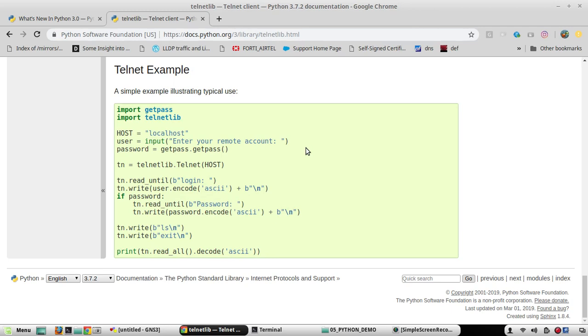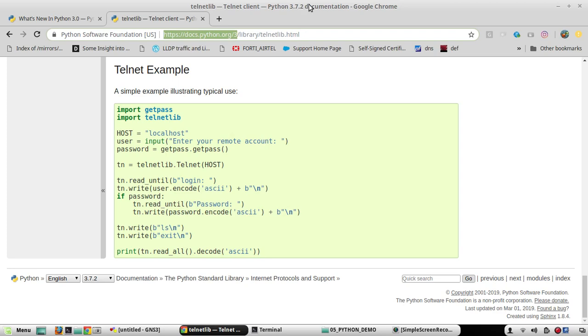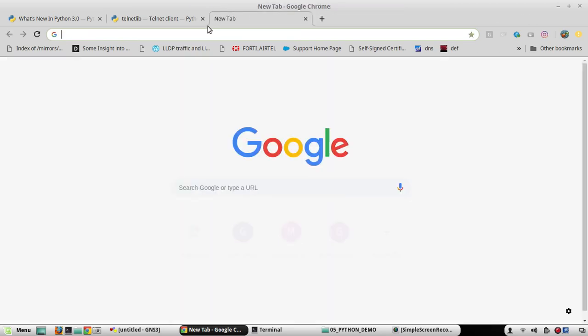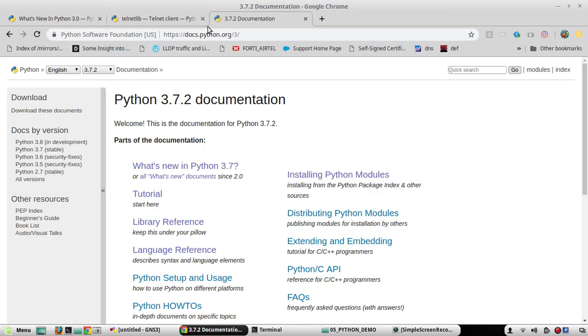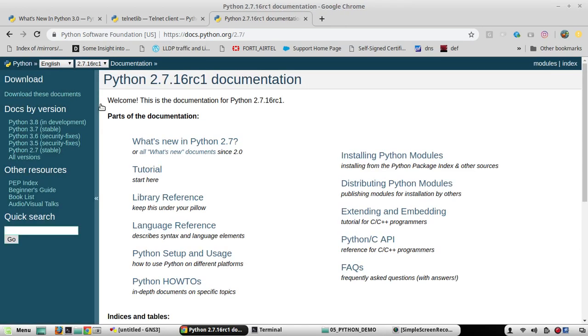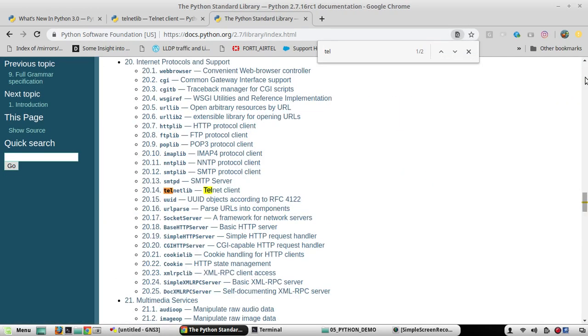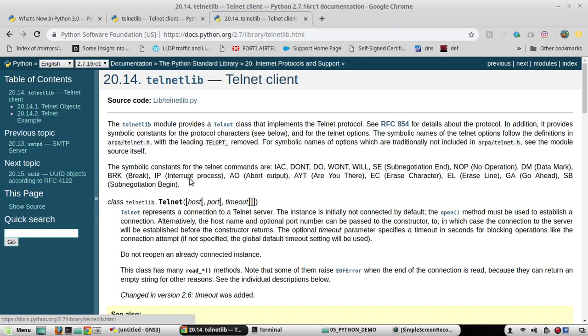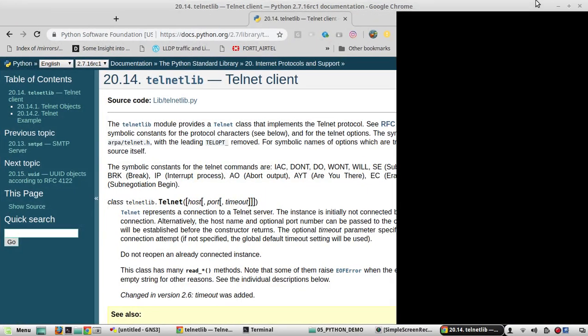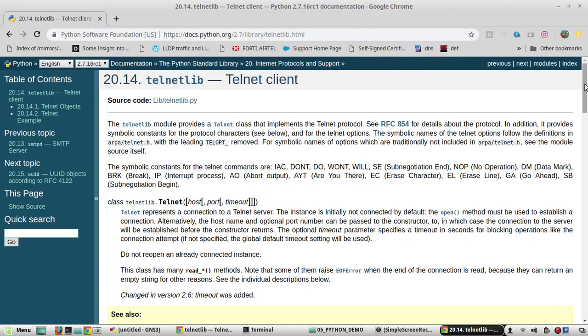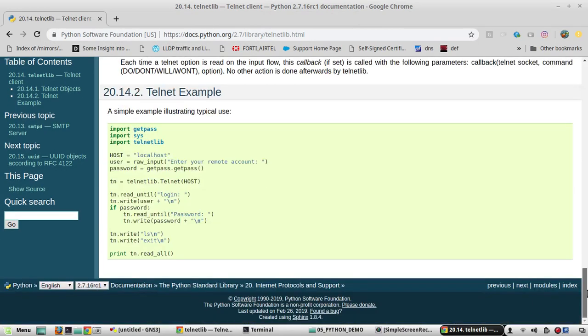So I am just showing the difference between version 2 and 3 with this example. I will open another tab. I will go to 2.7 Telnet library. Here we will do a comparison between these two.